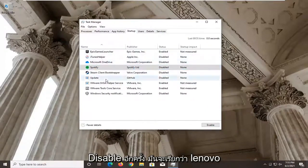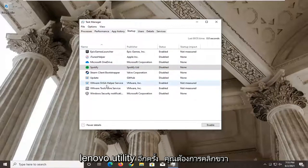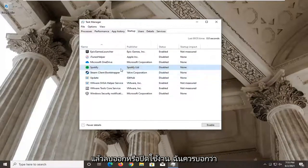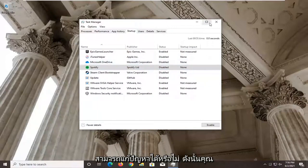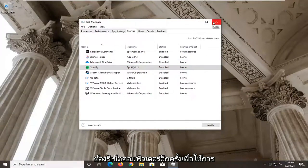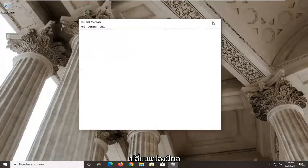It will be called Lenovo utility in this column. Right-click it and disable it. Restart your computer and see if that has resolved the problem. You have to restart your computer for the change to take effect.